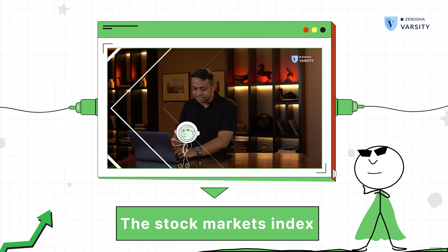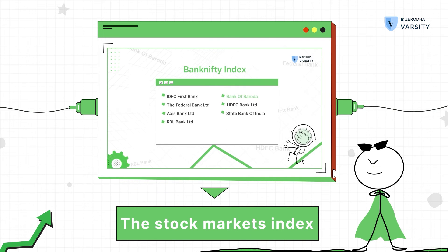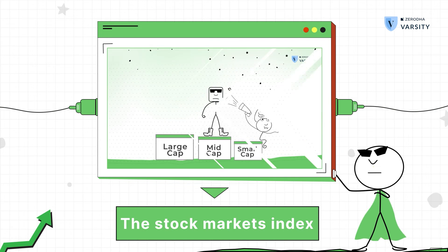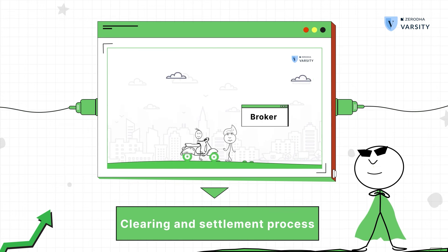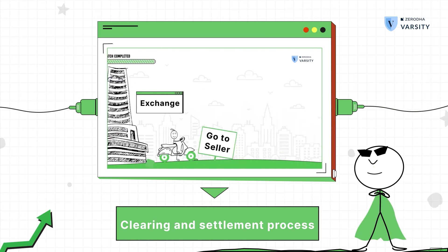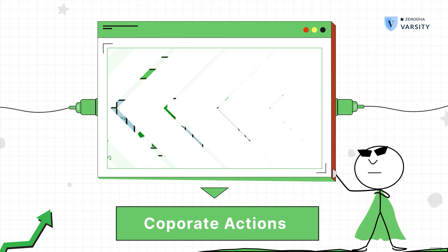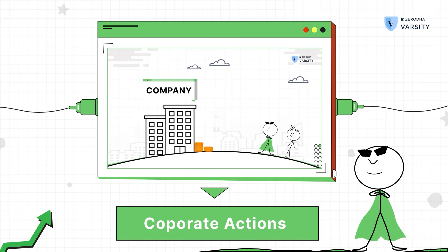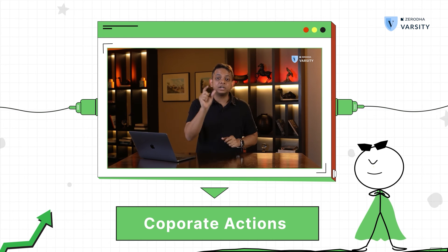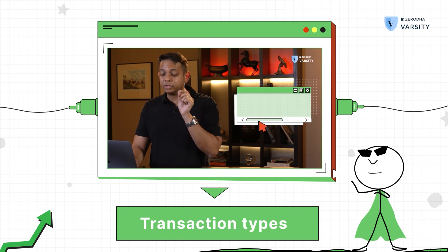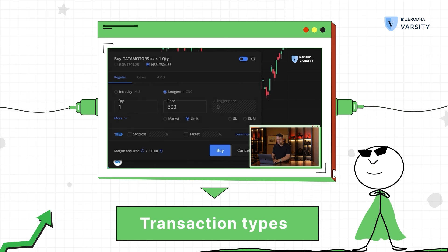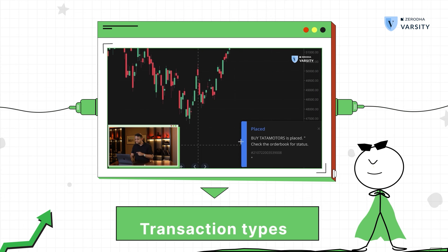In video 5 we understood the trading terminal and the basics of how to use one. In video 6 we explored what an index is and how indices work. In video 7 we understood the settlement cycle. And then we understood different corporate actions like dividends and stock splits. And finally we learned different transaction types, right from MIS all the way to the GTT order.